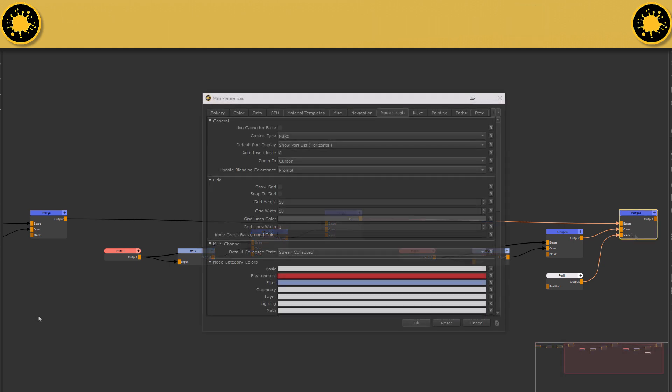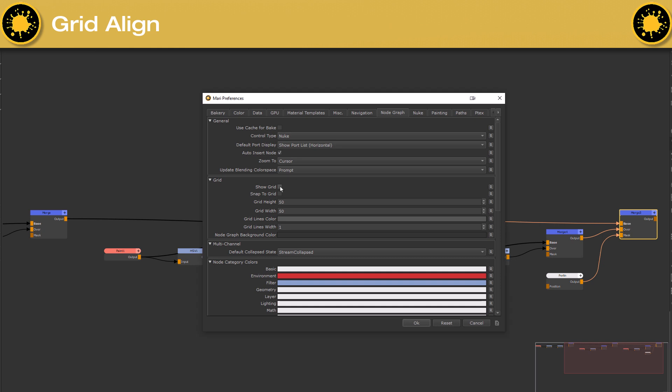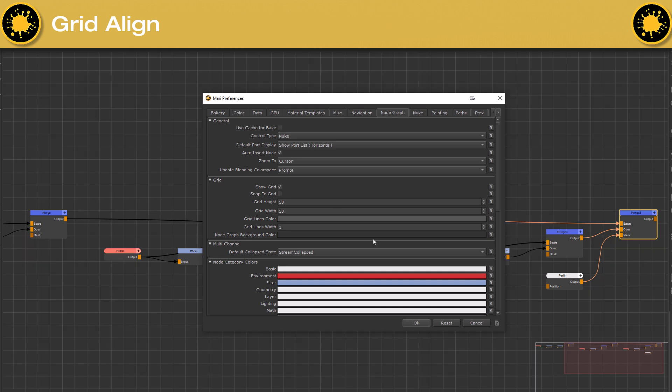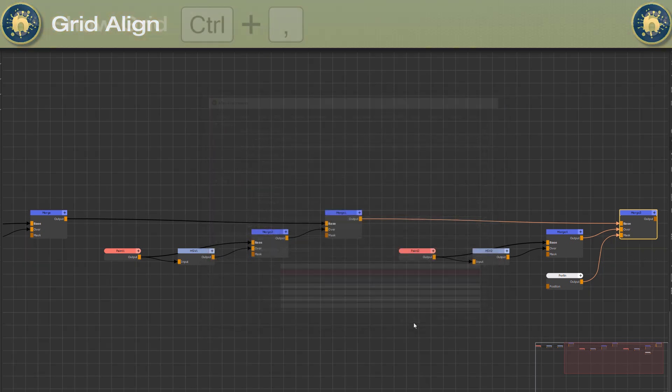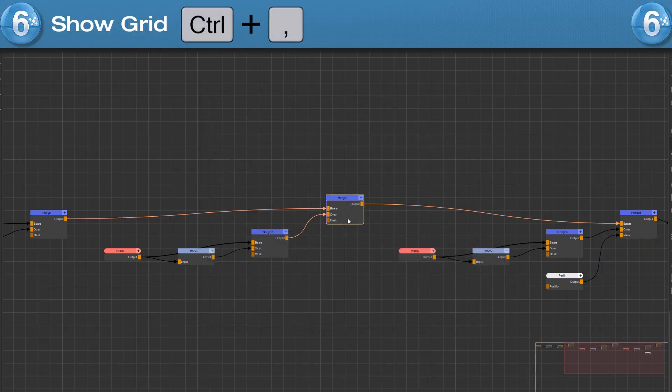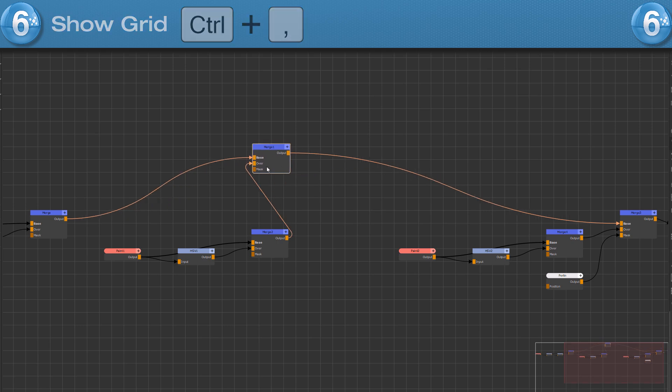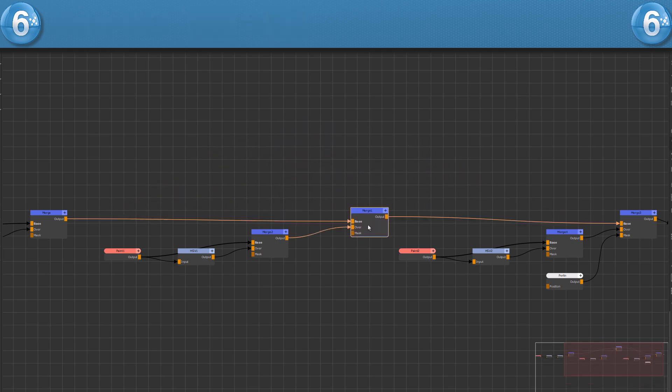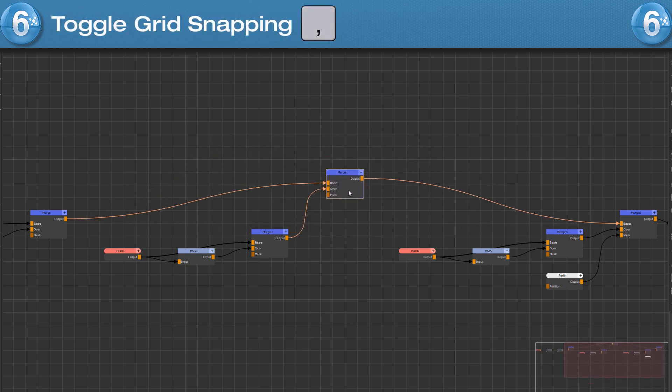If you want to use a grid to align nodes, you can turn on the grid here in the MARI preferences or by using the hotkey CTRL and comma. To toggle the grid snapping on and off, press the comma hotkey.